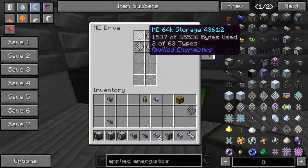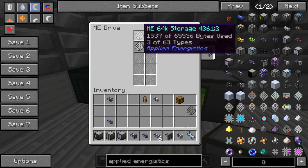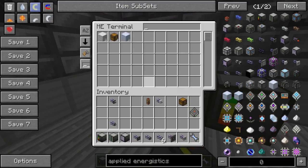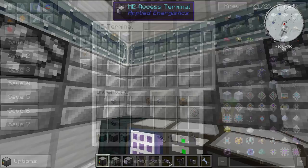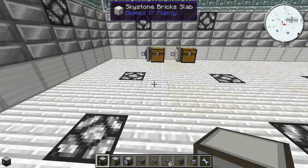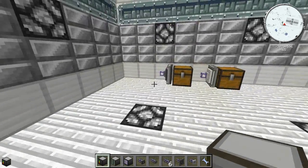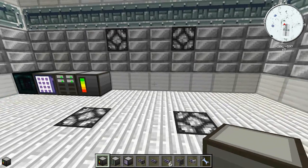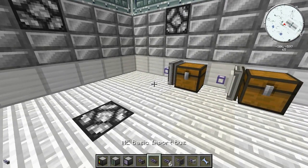Coming back to the ME Drive, you can see the ME storage now shows 1,537 of 65,536 bytes used and three types — meaning three different item types are in my Access Terminal showing up in the storage.